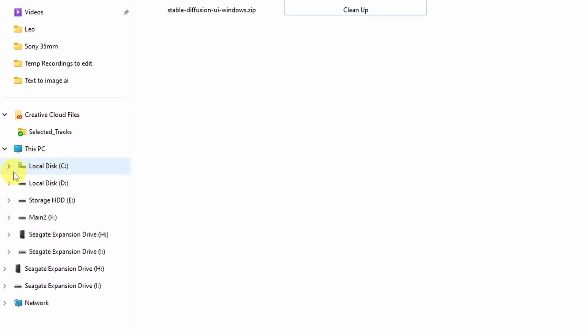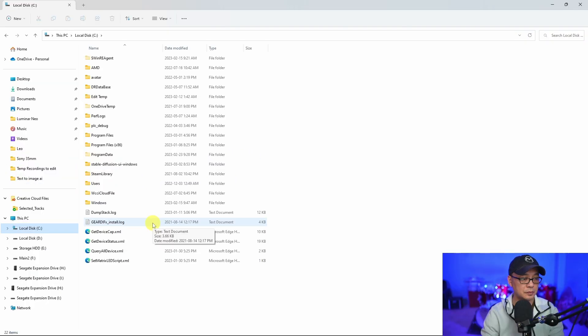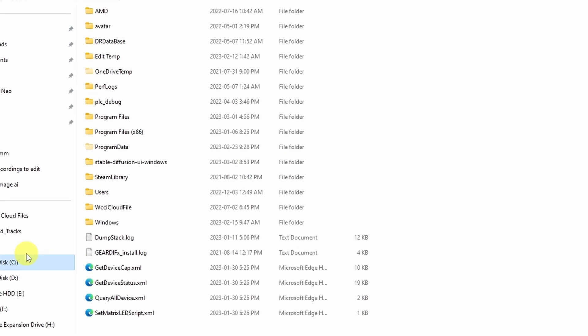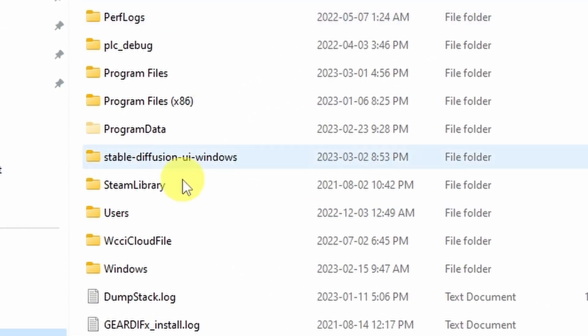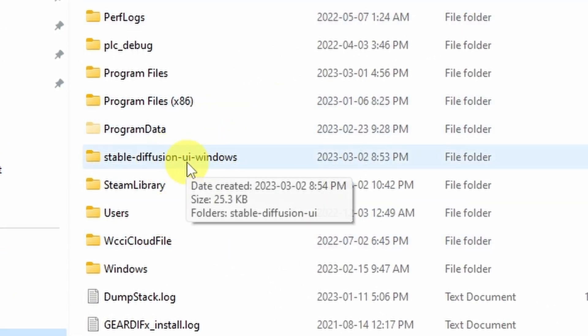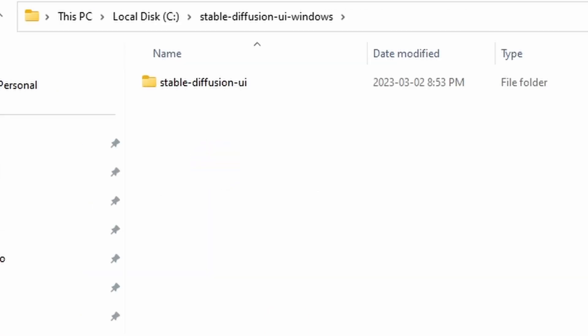I've got Automatic1111 located on my D drive, but I wanted to keep this separate. So in your C drive you're going to see a folder Stable Diffusion UI Windows. We want to go into that folder, so let's double click that.